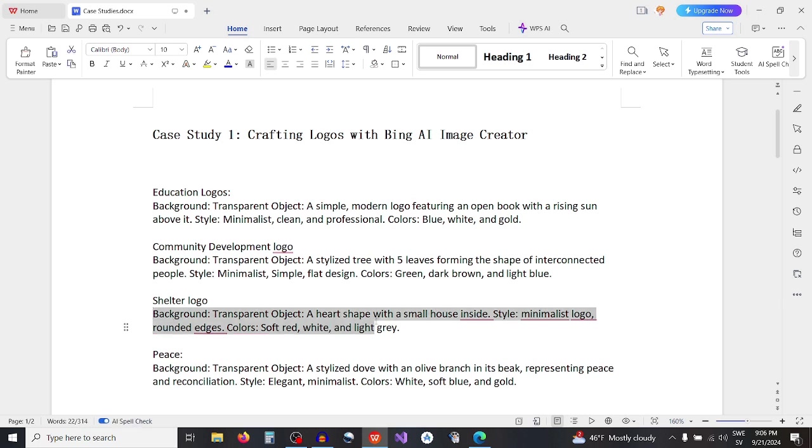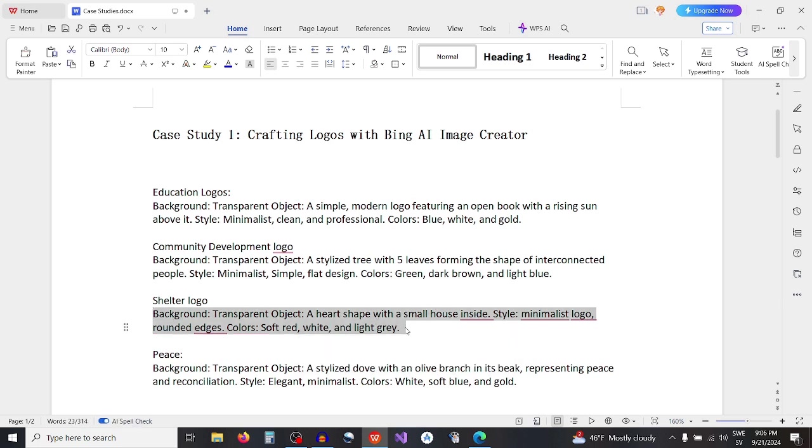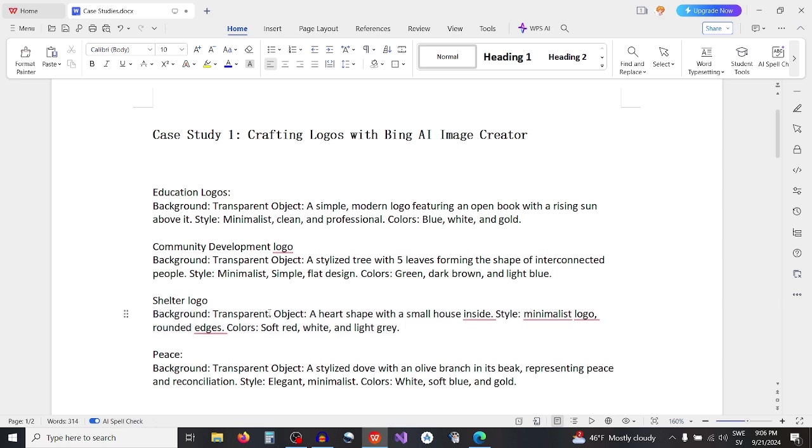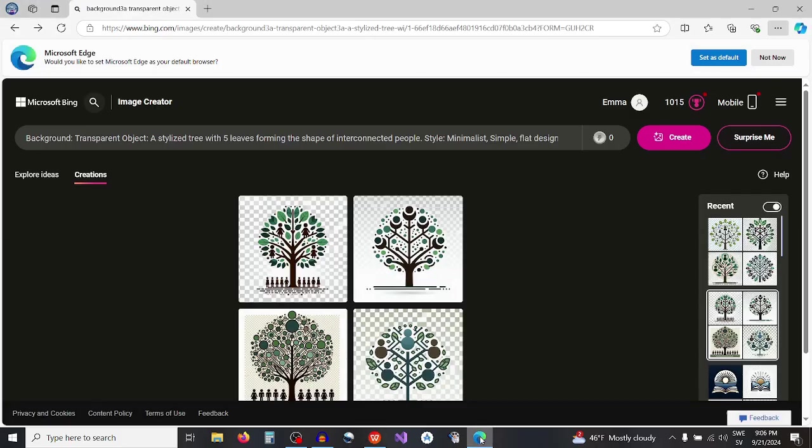Third example, a shelter logo. Background transparent, object a heart shape with a small house inside, style minimalist logo with rounded edges, color soft red white and light gray.